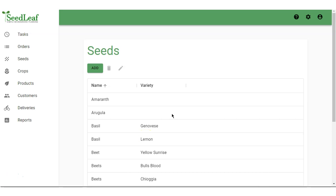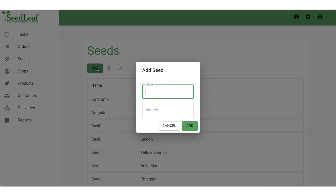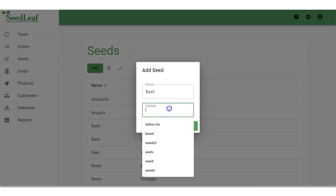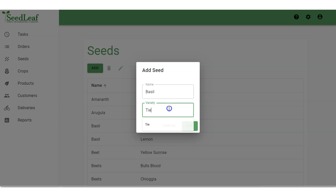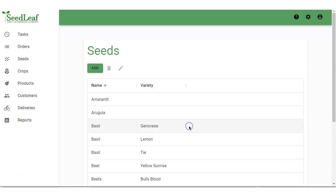To add a new seed, click on Add and enter a name for your new seed. You can also enter a variety name, which is optional. And there it is on our list.